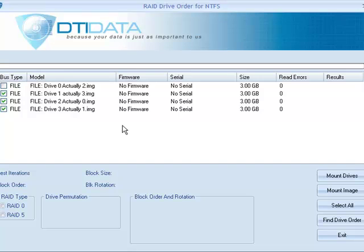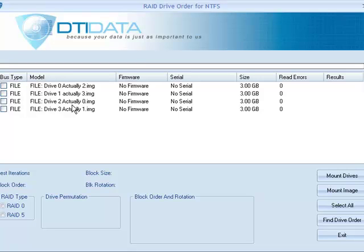Start the discovery process by clicking on Find Drive Order. And then if this isn't it, then you select a different set, a different set until you finally find the correct set. Later on, I'm going to improve the software to where it'll actually, if you have six drives in the array, but there's only four drives that are actually in the array, it'll actually find those four drives and also find the drive order for you.